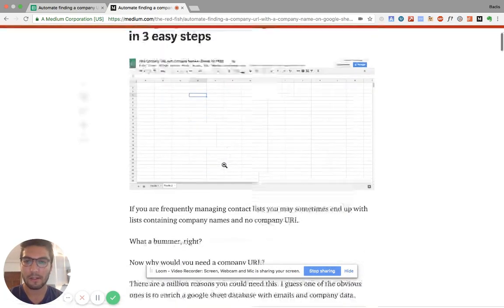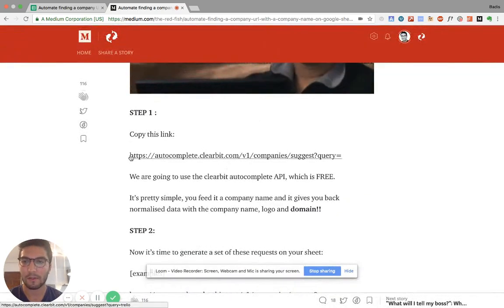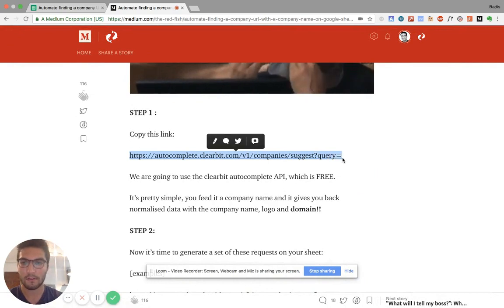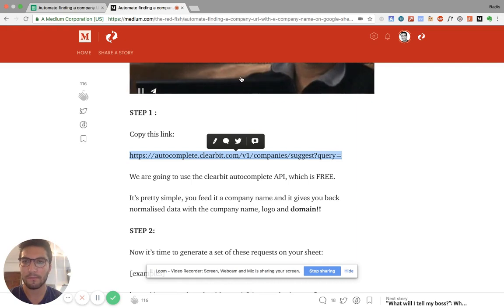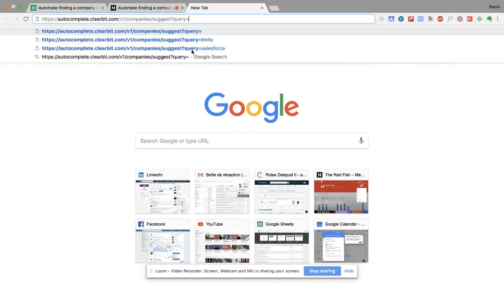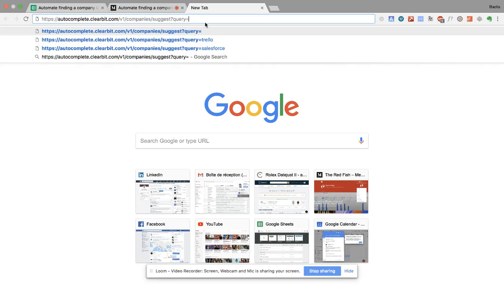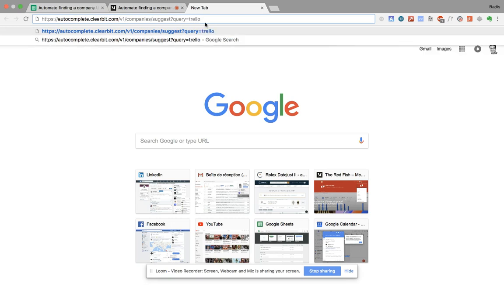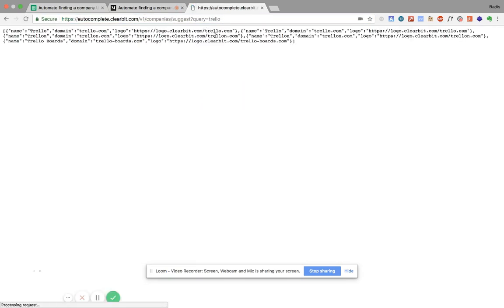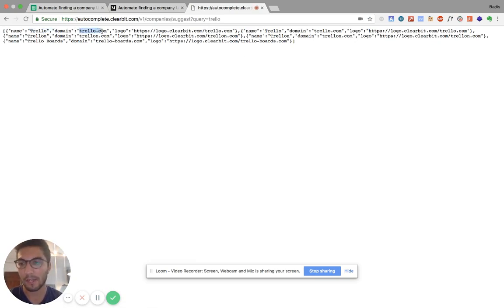So basically what you have to do first is copy this link. This link is basically the autocomplete API from Clearbit. And if you paste it, so this is just to show you, you don't need to do this. But if you paste it here and you add a name of a company, so for example, Trello, it's going to give you back a lot of information. Like the name, the proper name properly written, the domain which is interesting for us, the logo, etc.